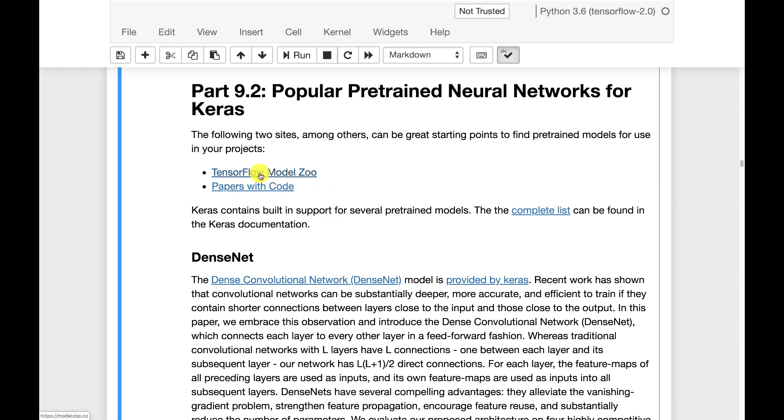We are going to look at two websites that are very important with a lot of good information: TensorFlow Model Zoo and Papers with Code. These two sites have a tremendous number of transfer learning capable neural networks that you might want to use for your own projects.